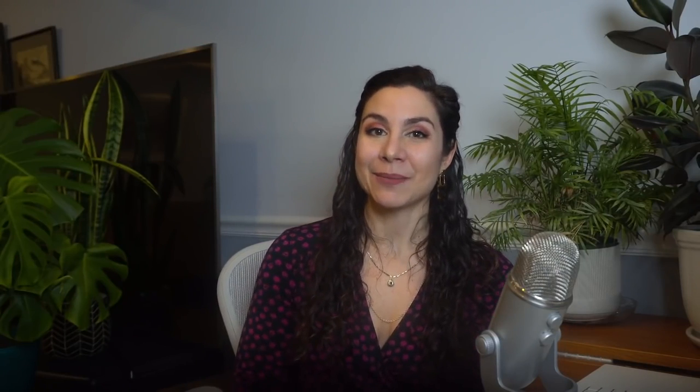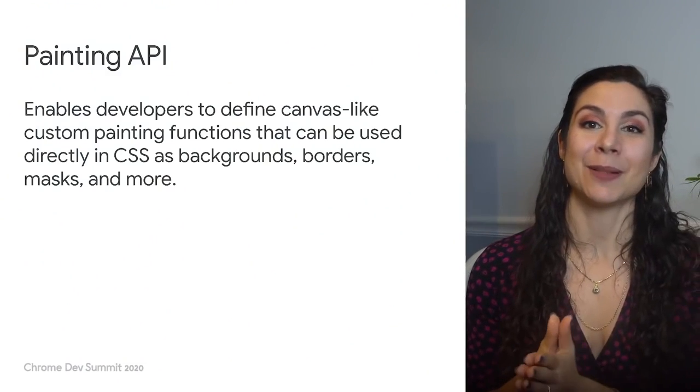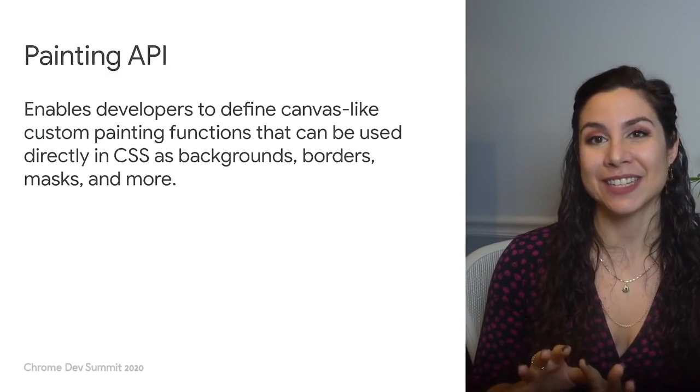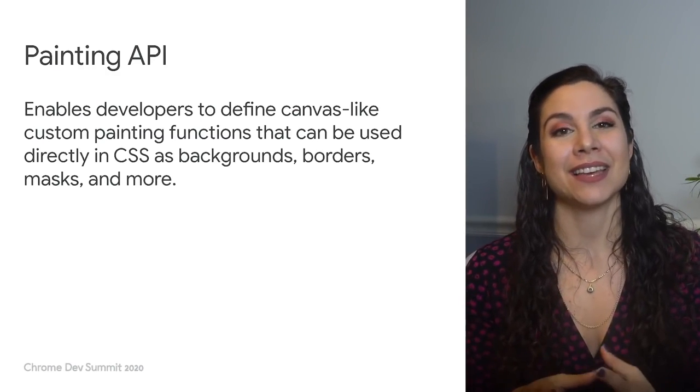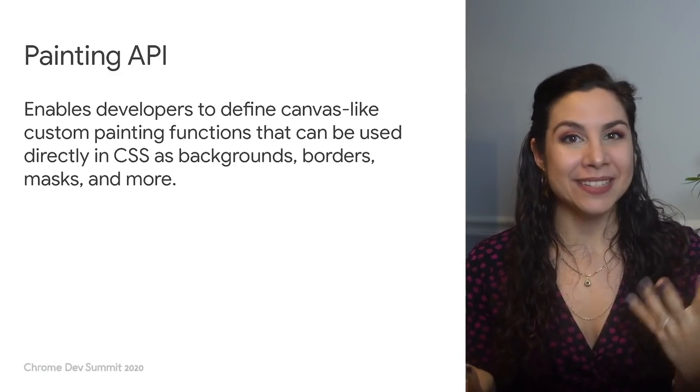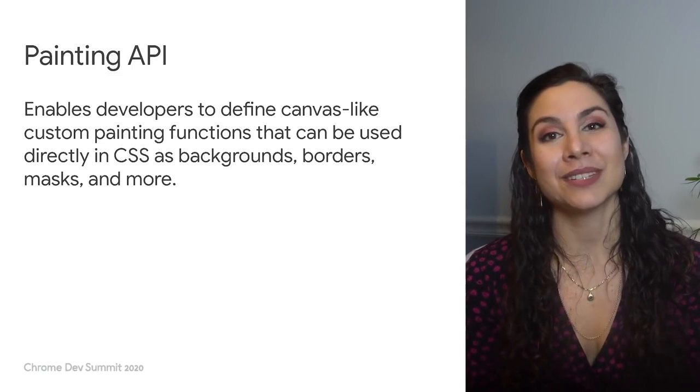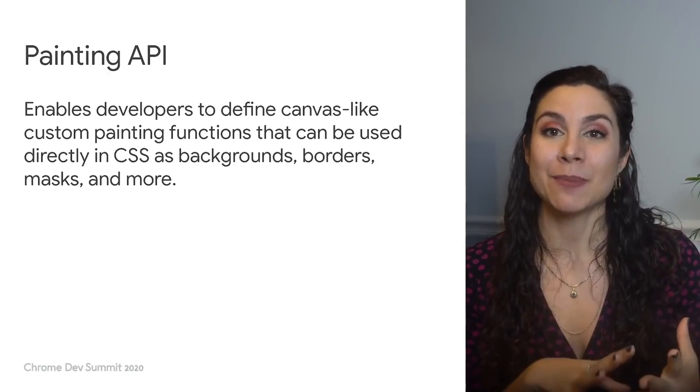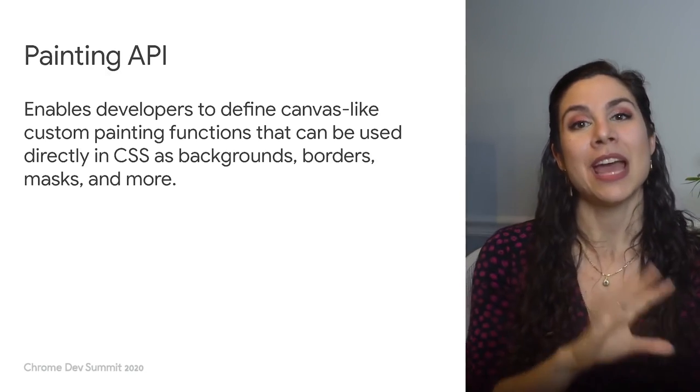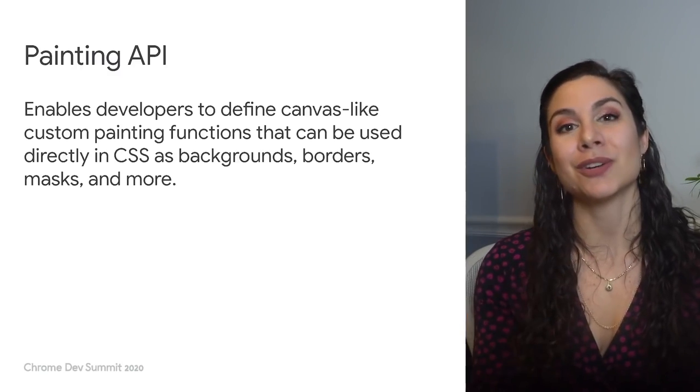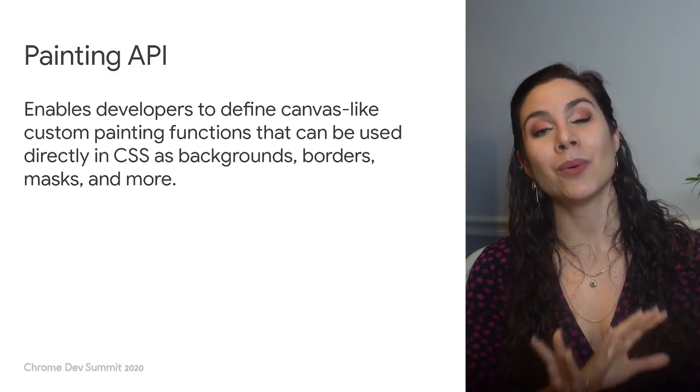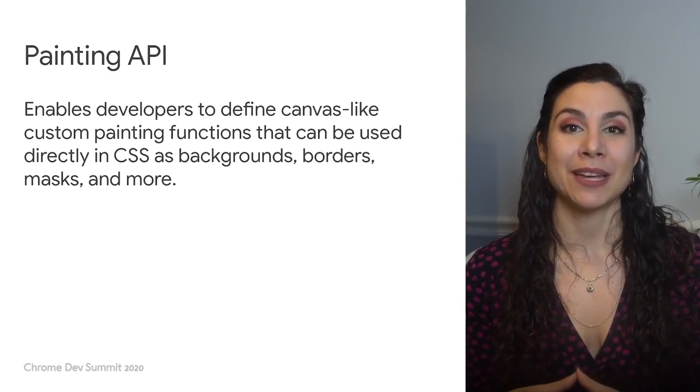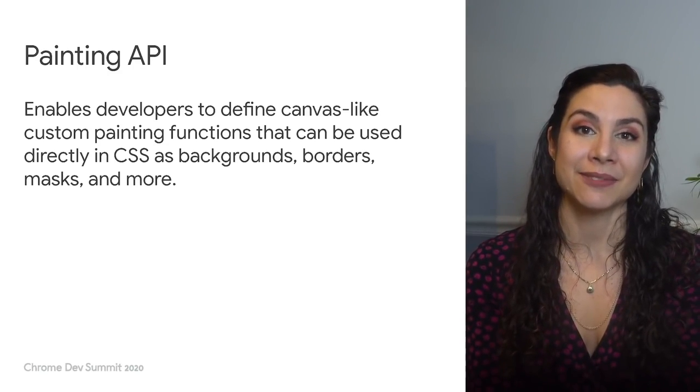So let's focus on the CSS Paint API today. This API enables developers to define canvas-like custom painting functions that can be used directly in CSS as backgrounds, borders, masks, and more. In the angled corners example I just showed, it's being used as both a mask and a border to draw the border as a border image and mask the element to prevent click interaction effect overflow. There is a whole world of possibilities for how you can use CSS Paint in your own user interfaces.